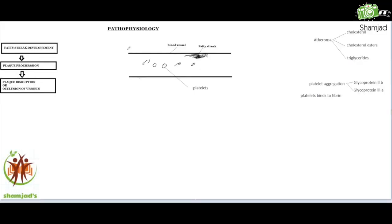Now let's see how it happens. The whole process can be divided into three stages: fatty streak development, plaque progression, and the third one is plaque disruption or occlusion of blood vessels.